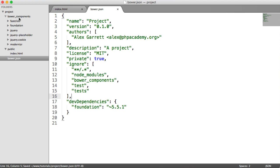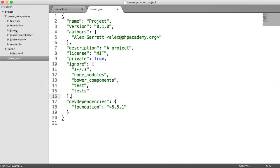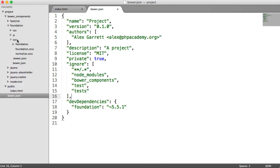You'll notice that a bower_components folder has been created, and there's a lot more in here than expected just from installing Foundation. We've got things like jQuery, which Foundation requires to run its JavaScript. We've got jQuery placeholder, cookie, and Modernizr — which we will be using because there are checks within the Foundation JavaScript files that detect features using Modernizr. And obviously we've got the base Foundation itself, which contains our SCSS files.